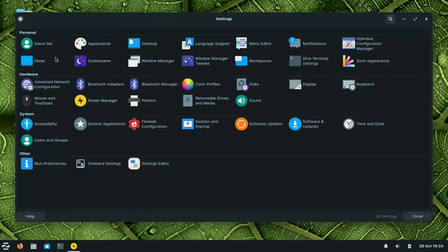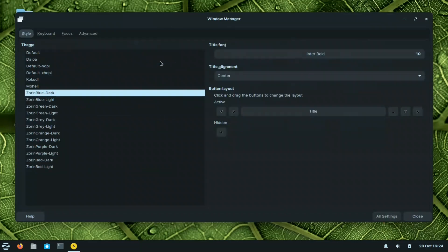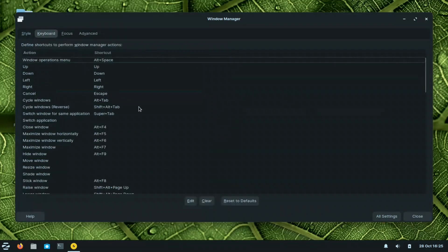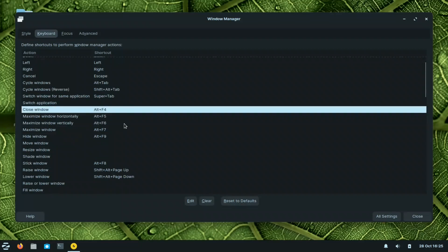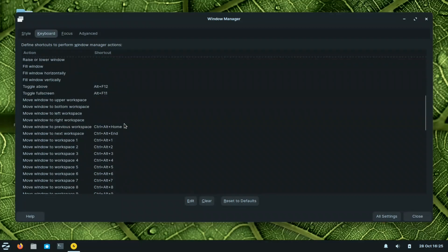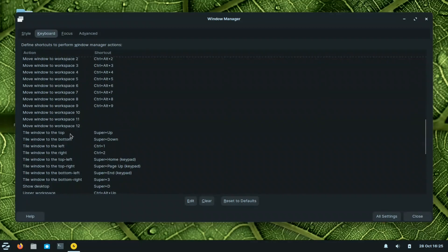In the window manager, you can check styles and keyboard shortcuts. They made sure the keyboard shortcuts resemble Windows: Alt+F4 closes the window, and Ctrl+Shift+Escape opens the task manager. Super+Up and Super+Down are also configured, along with window snapping shortcuts.